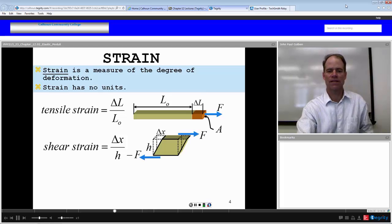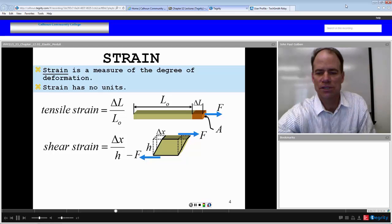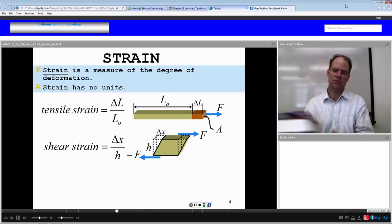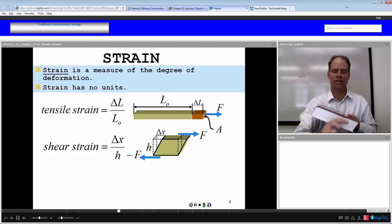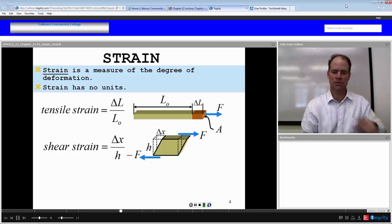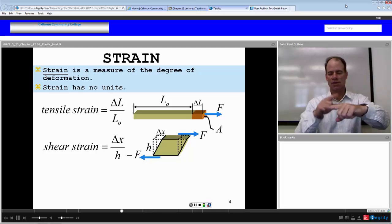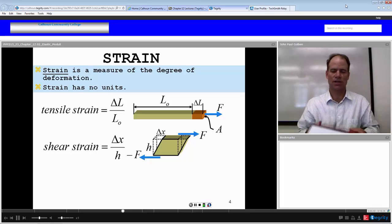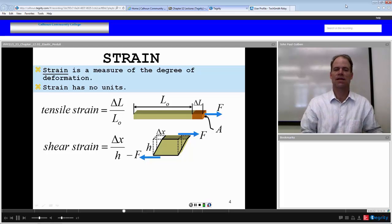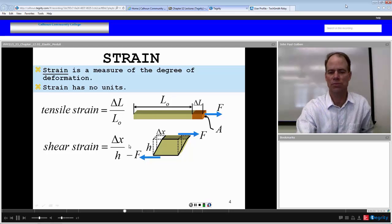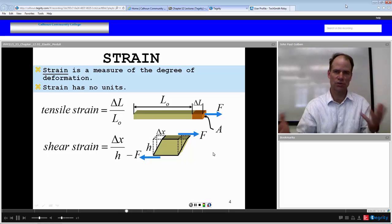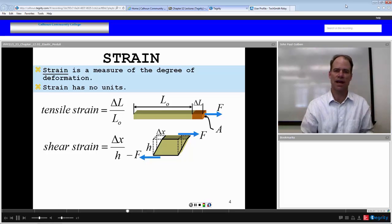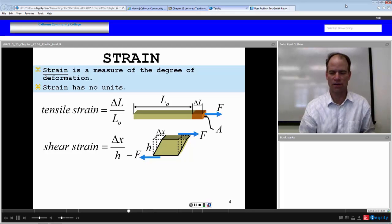We define shear strain as how much a two-dimensional object will shear — a delta X — in relation to the distance between the couple that caused the shear. A couple is two forces in opposite directions with a distance between them, and that causes a shear, in this case delta X. Those units are also meters over meters, so shear strain, which is a two-dimensional idea, has no units at all — just unitless.